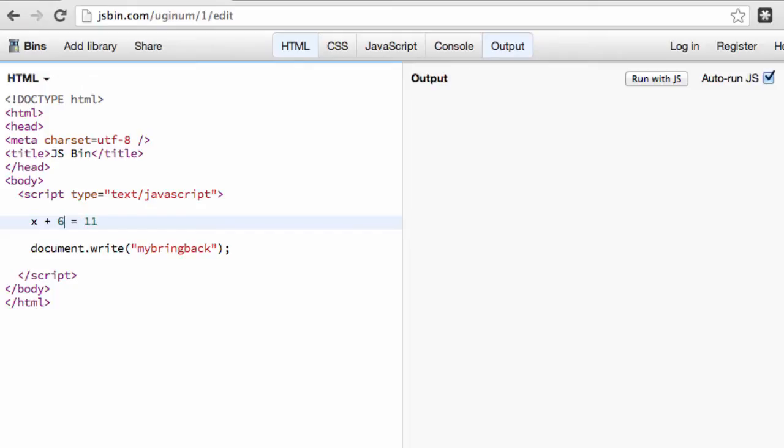So we know that x plus 6 equals 11. Essentially, this x here is a variable. It's a placeholder for information. And so we're going to bring that into our concept of what does that mean for programming in the object-oriented abilities.